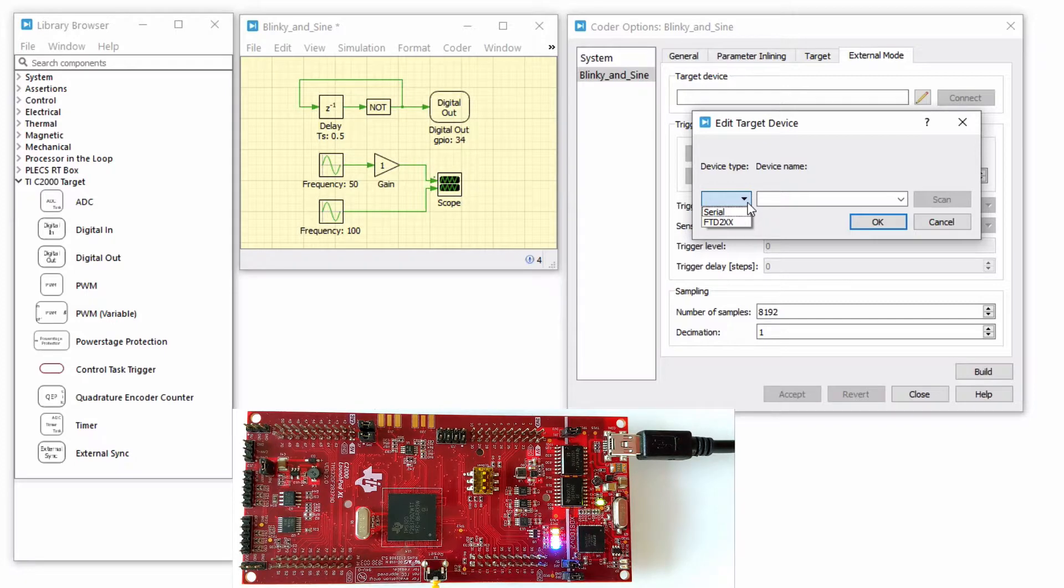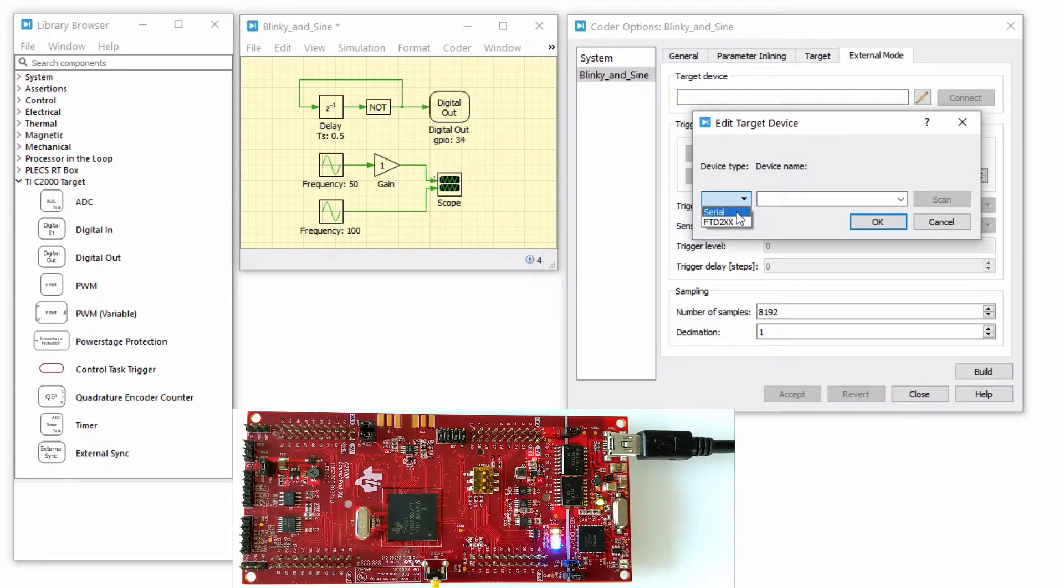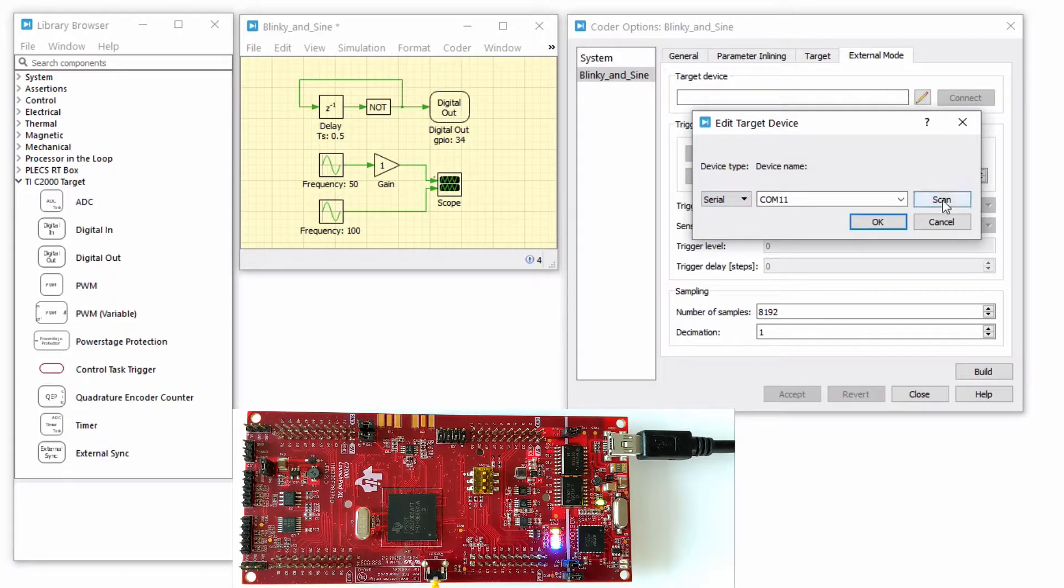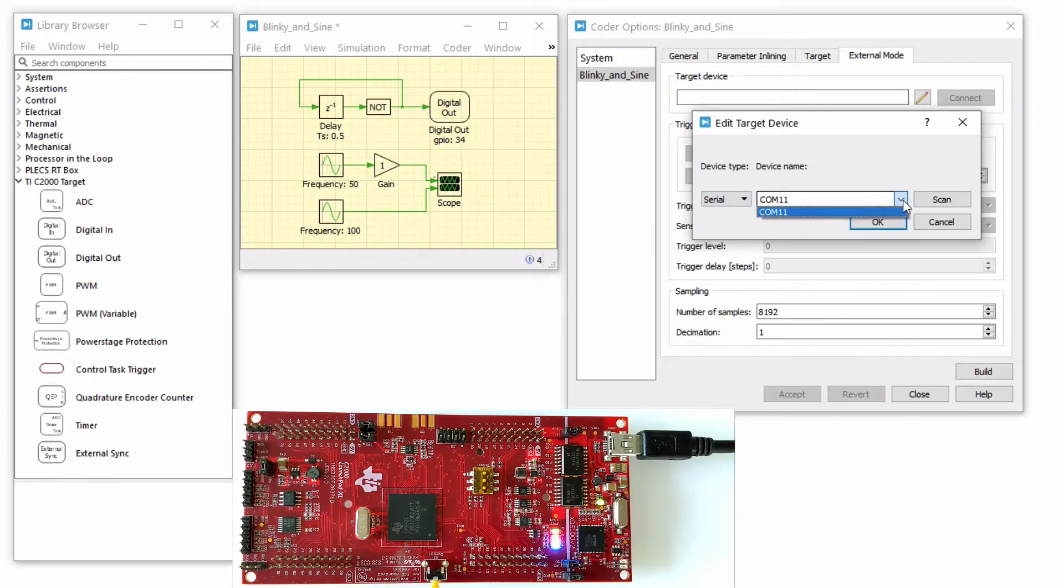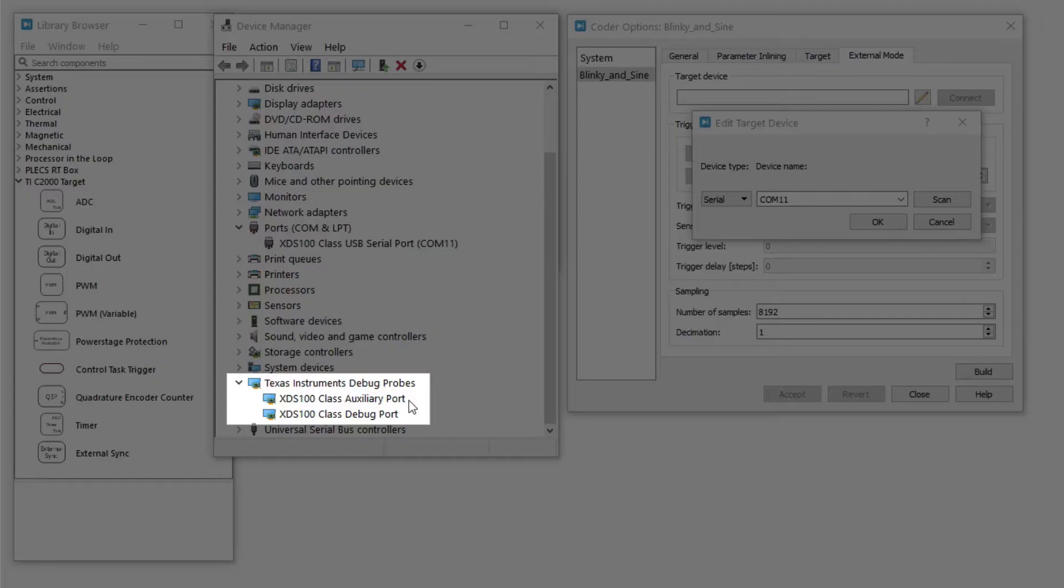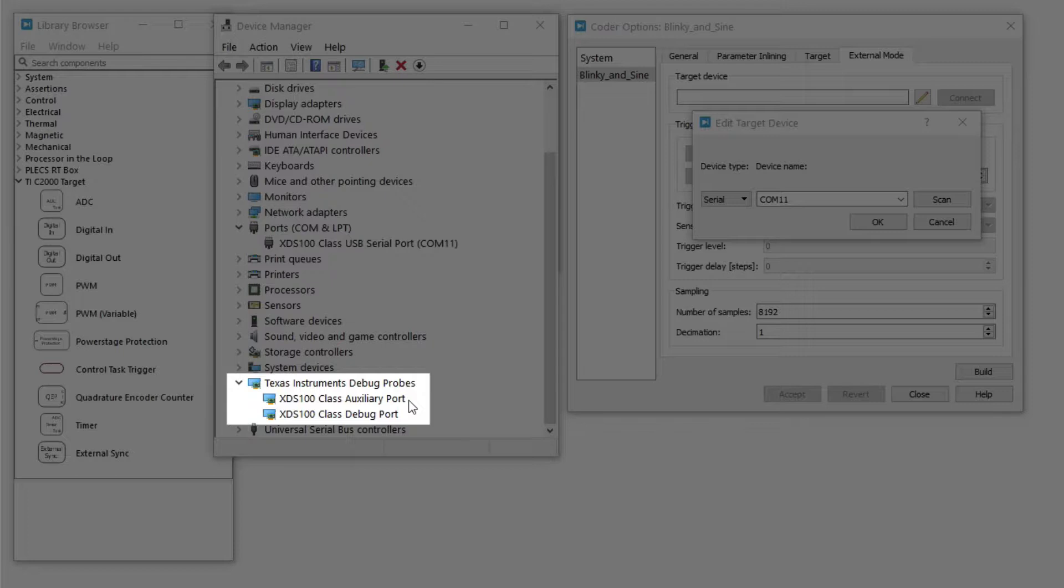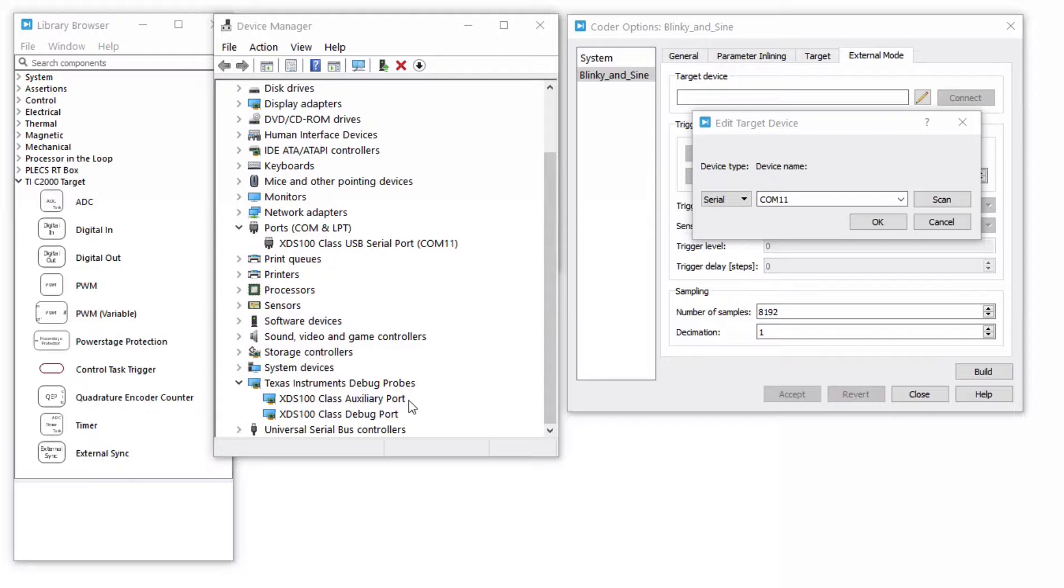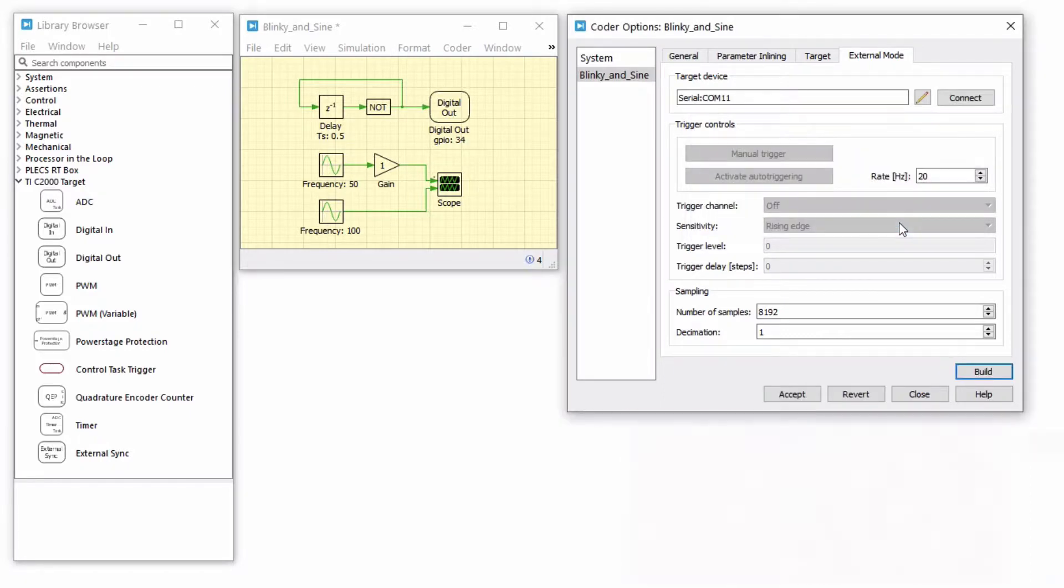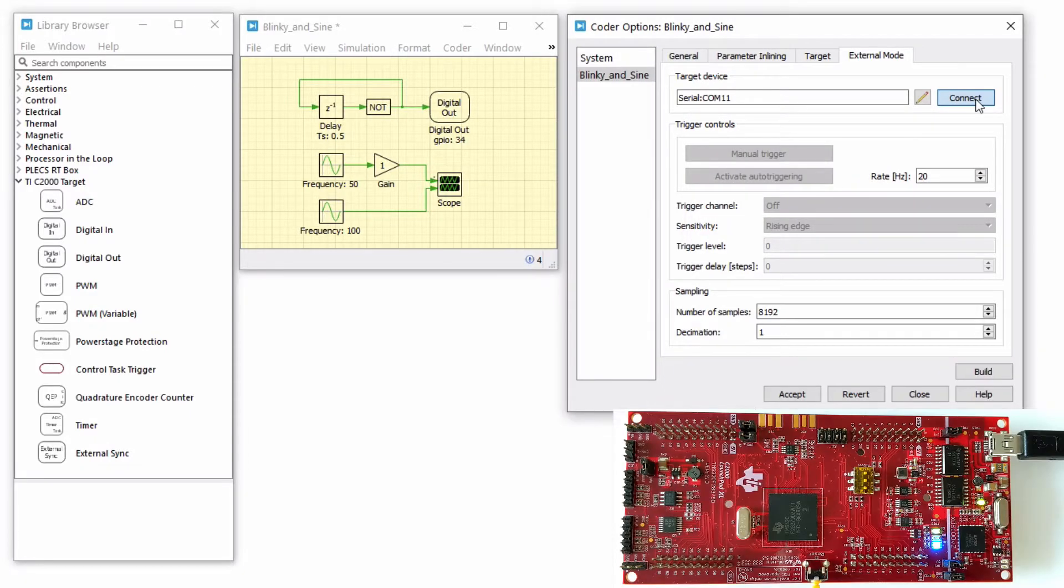Then, choose the appropriate device type. In this case, since the MCU is connected to the host computer through a USB cable, I am choosing Serial. Then, scan for the available devices. Note that the XDS interface typically has two serial interface channels. One interface is for debugging and the other is for auxiliary communication. Locate the appropriate device name from the device manager. Select the channel and click Connect.